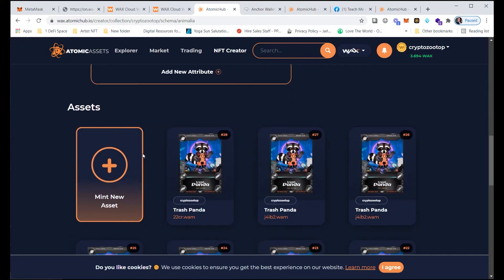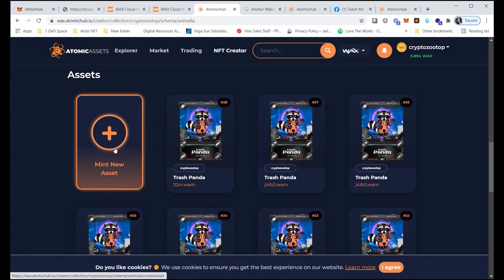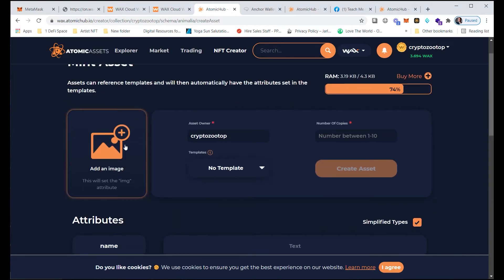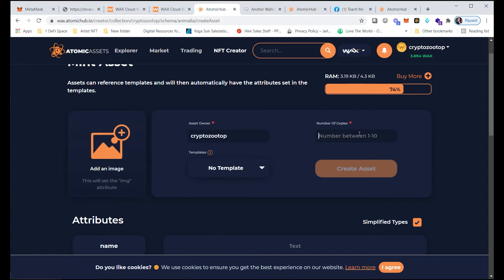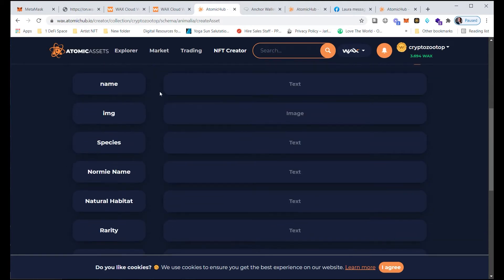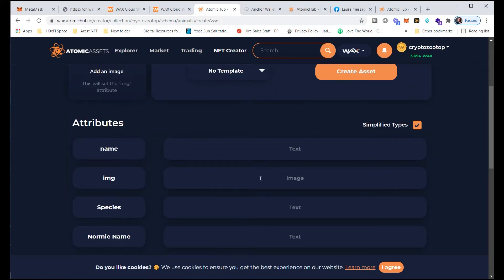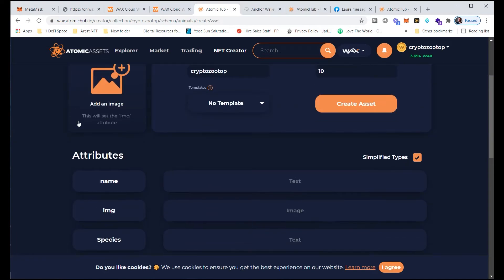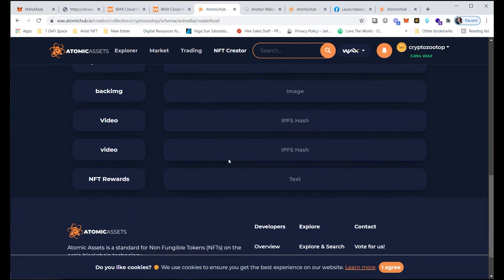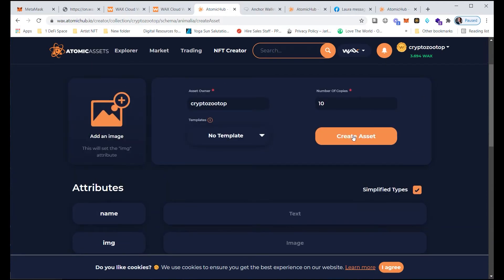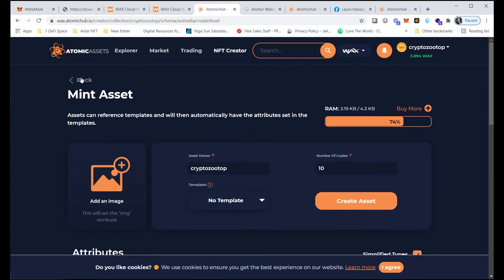Within the schema, you can mint a new asset. You add the image for that NFT, add the account owner — your wallet address. You can mint 10 at a time. You fill out all the attributes; when you pick the picture it automatically populates the hash so you don't have to enter it twice. Fill out all your attributes and click 'Create Asset' — but that's not really the best way to do it.